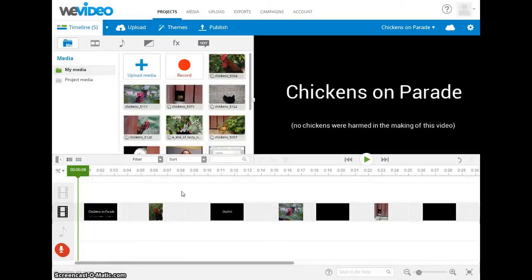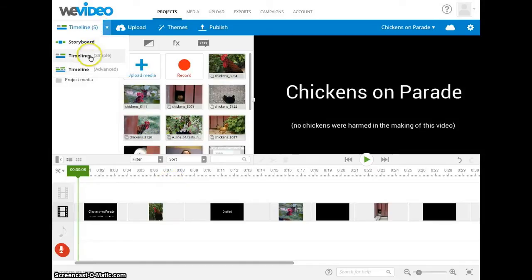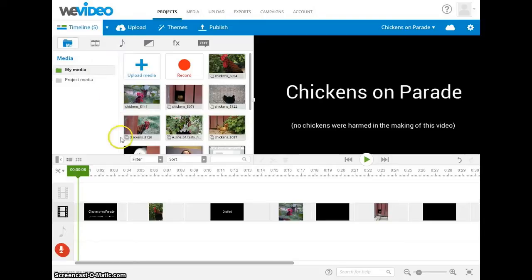Hello and welcome to our presentation on using transitions in your WeVideo project. Please note that we are using the simple timeline editing mode and our presentation is going to use a project that only has still images and text slides.